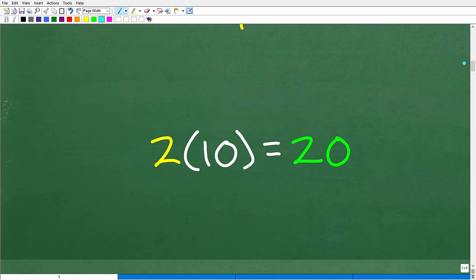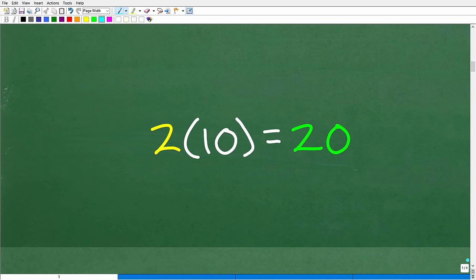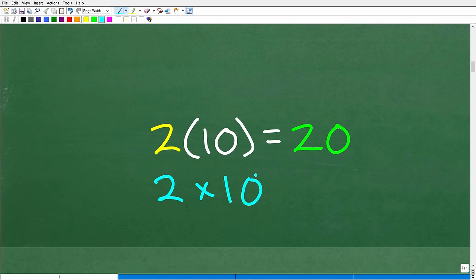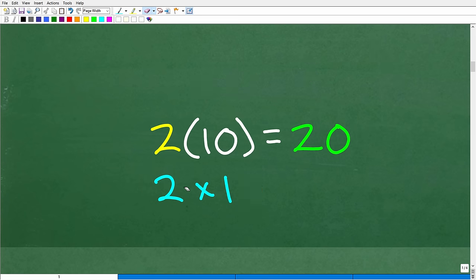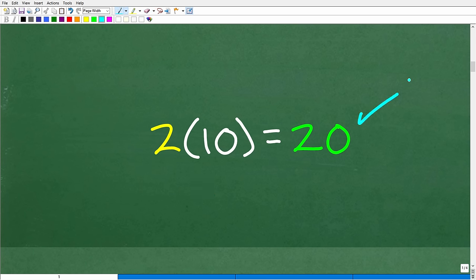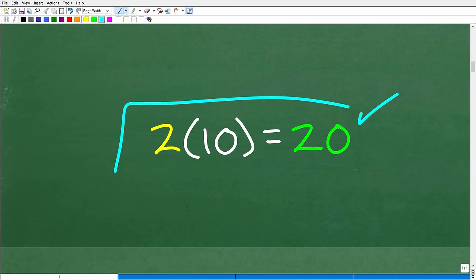The distributive property is a property that allows us to multiply using a different approach. So let's take a look at this problem. This in math — 2(10) — is the same thing as 2 times 10. If we put a number outside of parentheses like this, it means multiplication. Of course, 2 times 10 is 20. Now let's go ahead and take a look at the distributive property using this simple example.